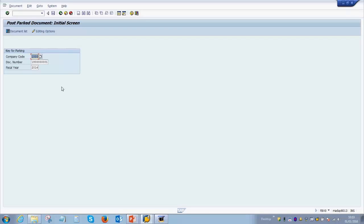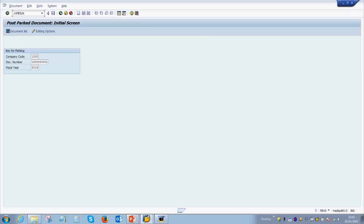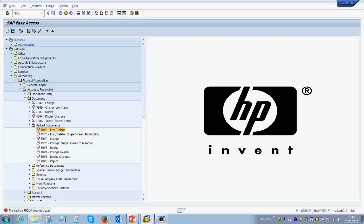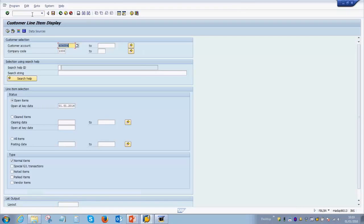How we can see this in the system is by going to the line item display report of customer accounts. For that, the transaction is FB5N. Sorry, my mistake, it's FB5N. And once we select this particular transaction code, it takes us to the customer line item display report. You can enter the customer account number here, the company code.